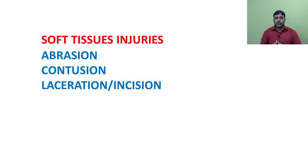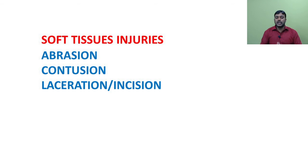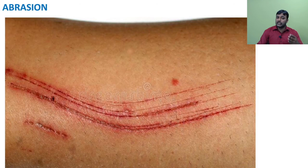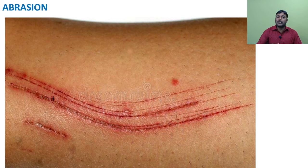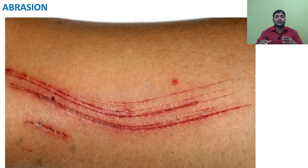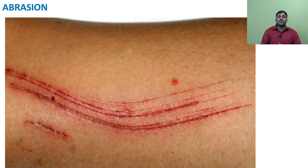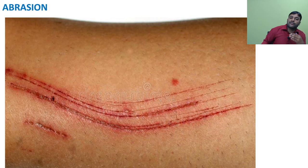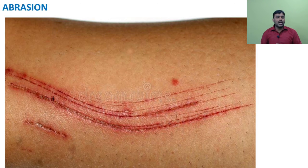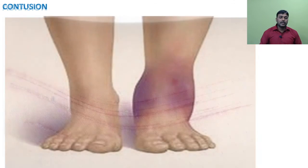Soft tissue injuries include abrasion, contusion, and laceration or incision. Abrasion is an injury to the surface of skin that exposes blood vessels and the superficial layer of skin — it is scraped up. This injury is commonly caused by sliding or friction. The most common sites of abrasion are the knees, palms, and elbows.